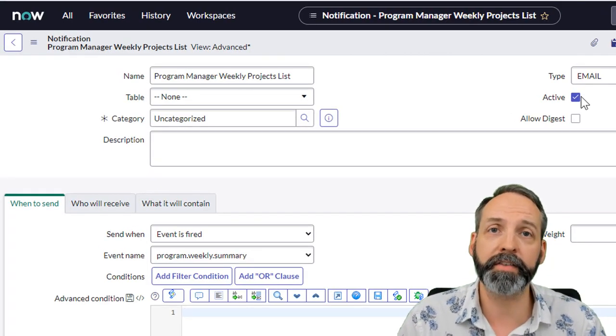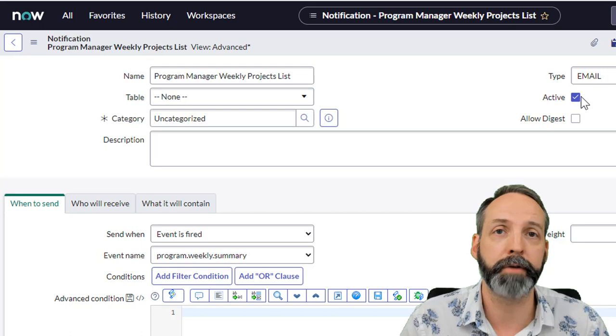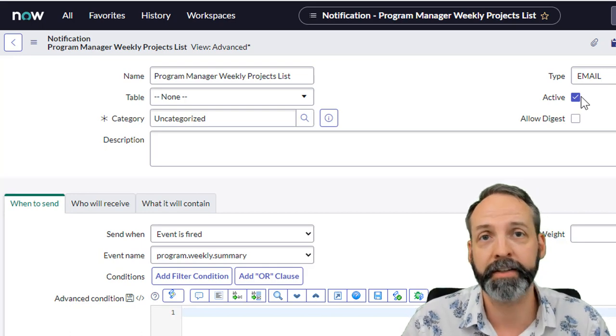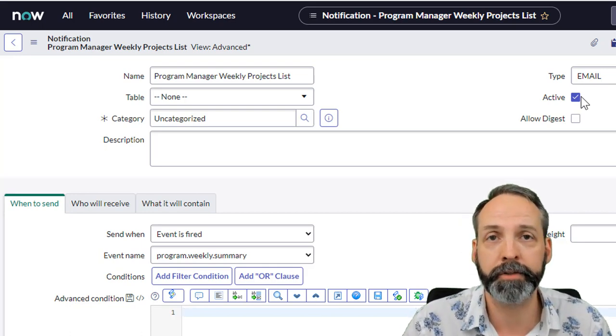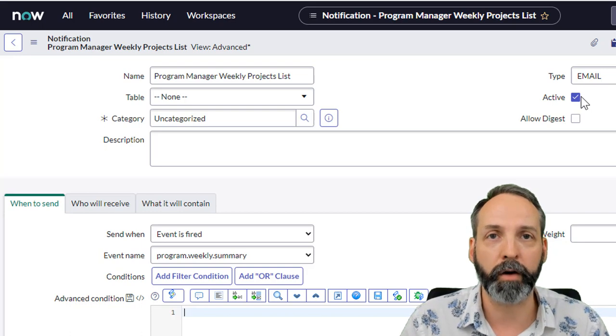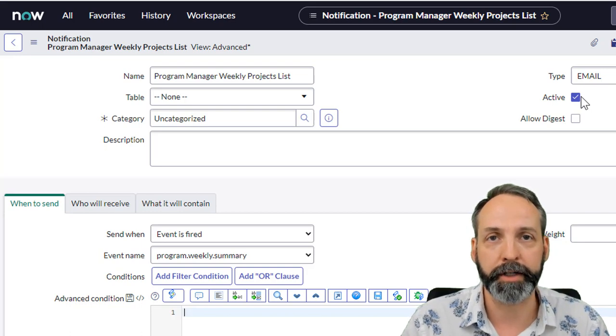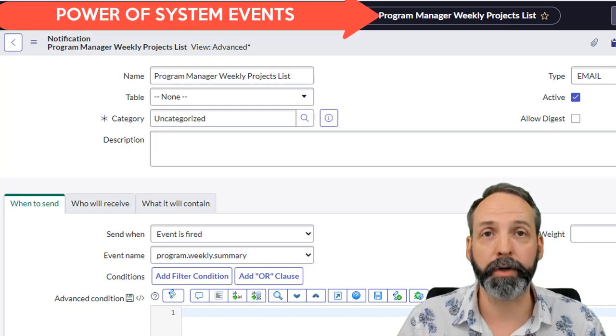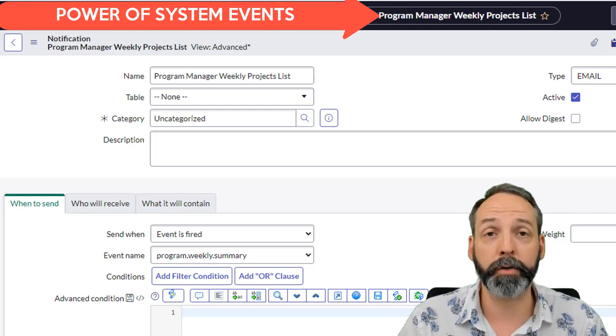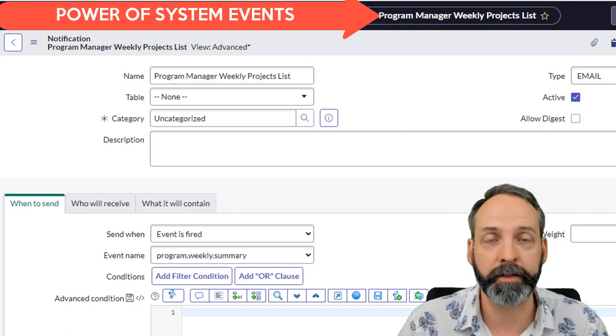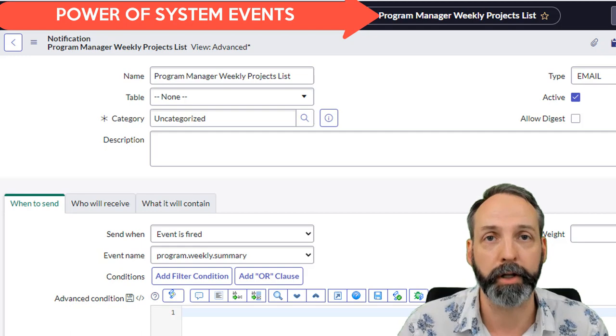To set this up I've created a notification record that gets triggered off an event. I put an event in the event registry called programs.weekly.summary. Now if you're not familiar with system events and what they're good for, check out in the top right hand corner there's gonna be a link to a video I did. It's also gonna be in the description below.